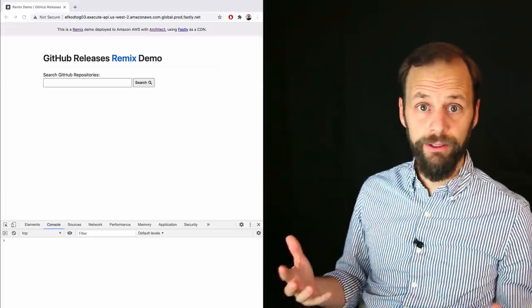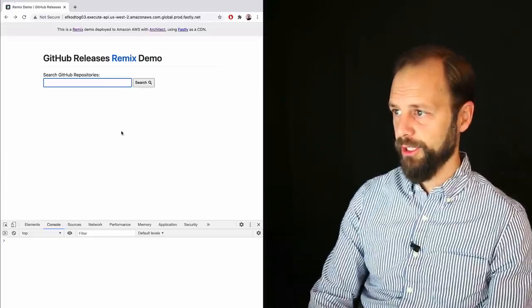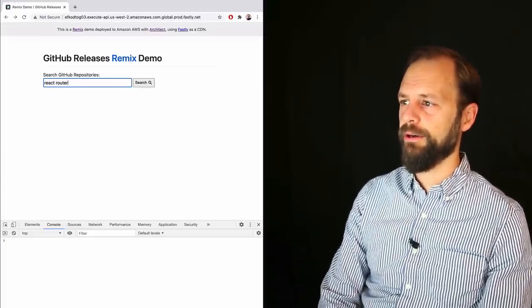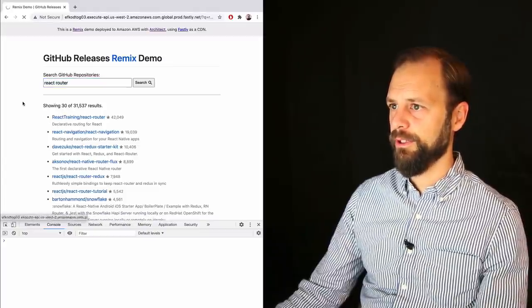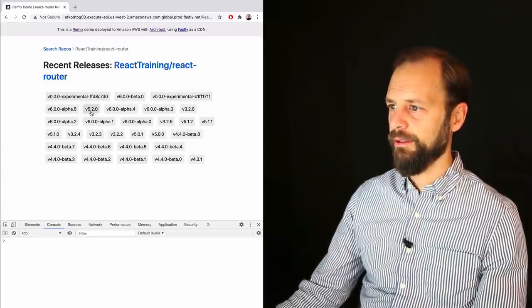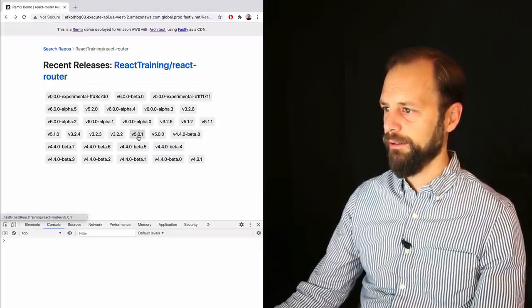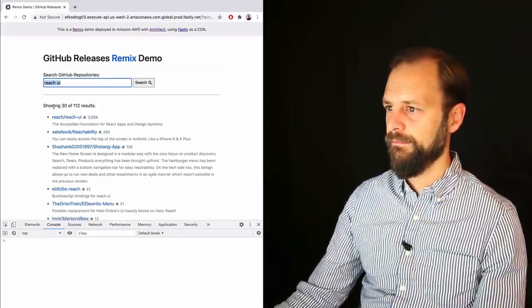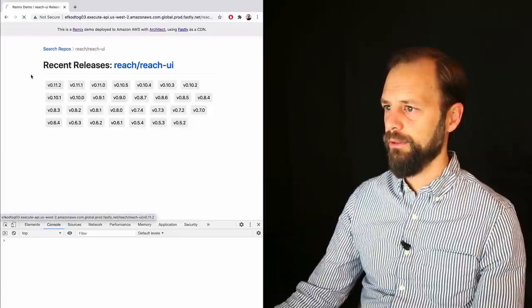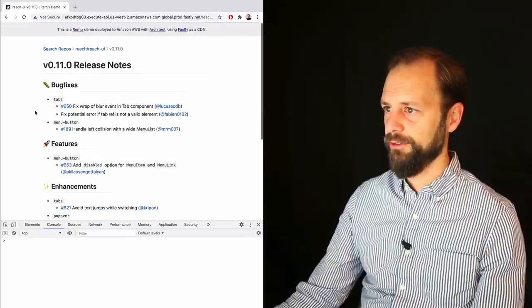Let me show an app that implements some of this stuff. I built this little app to show how a lot of this works in practice. It's deployed to Amazon AWS with Fastly as a CDN in front of it. I'll search for a GitHub repo — let's say react-router — hit enter. I'll click react-training/react-router. This gives me all the releases. I can click on a release and it shows the release notes. I can also search for something like reach-ui and check out different versions. Chance Strickland does a great job with these releases and reach-ui in general.